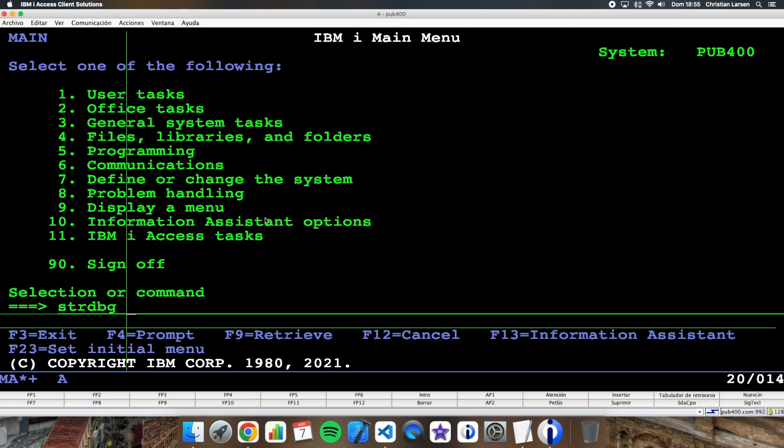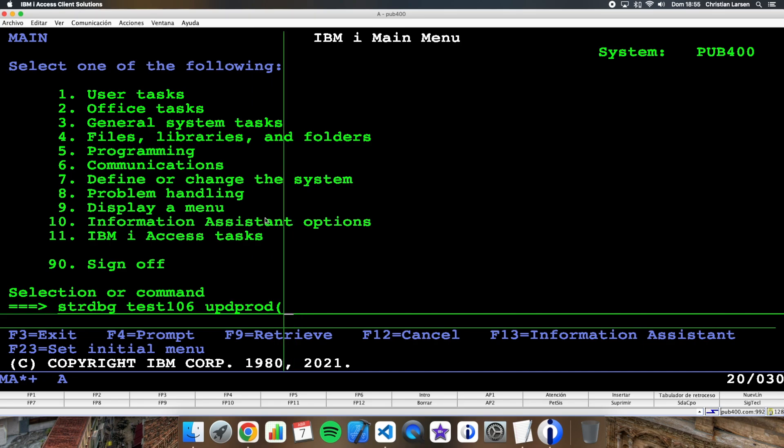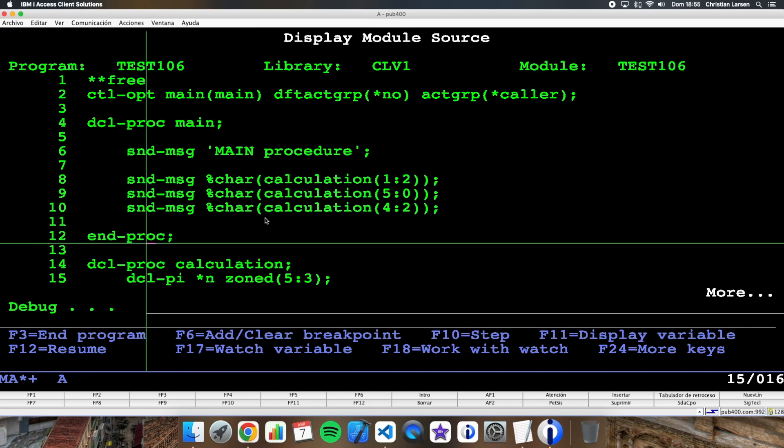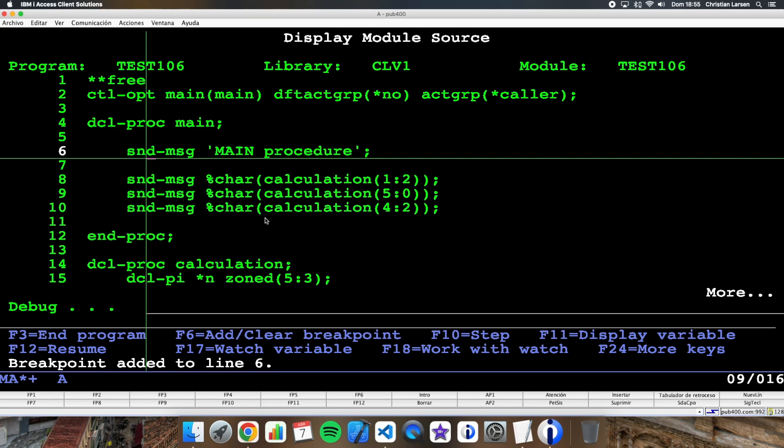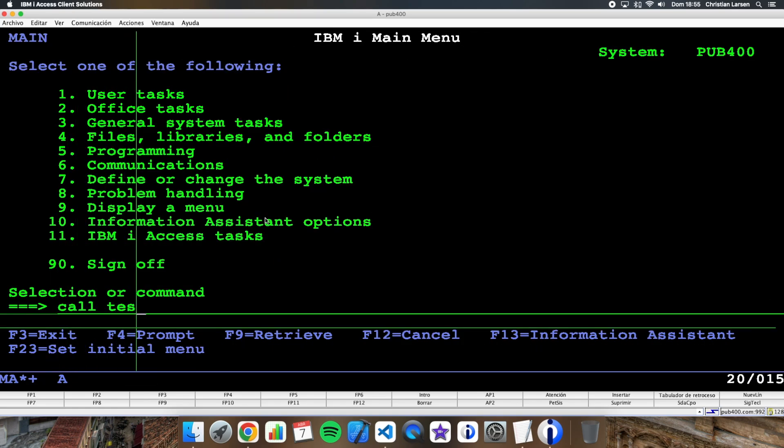Let me start a debug session. And let me stop the program here. And let's run it.